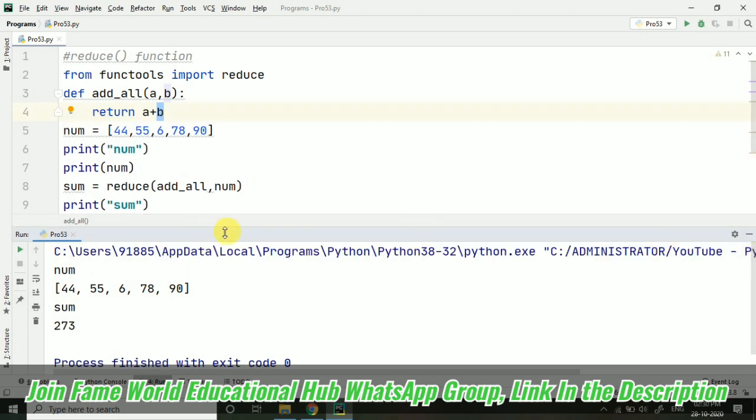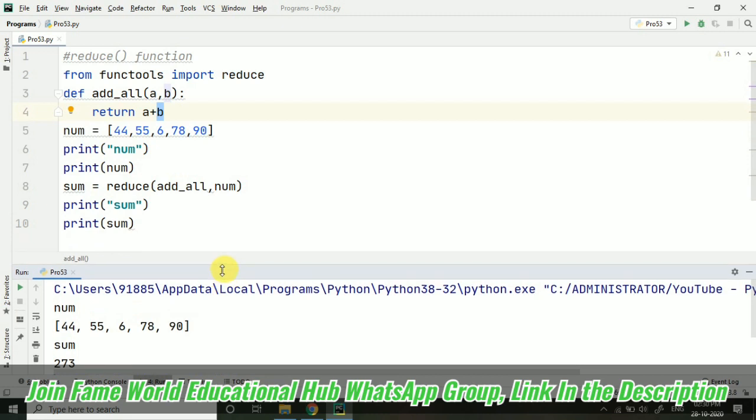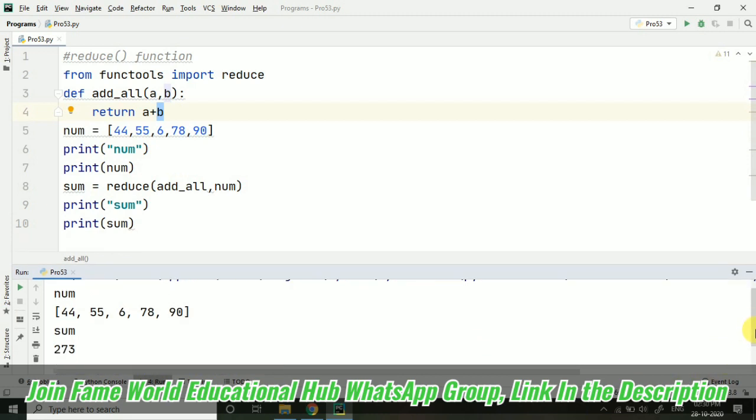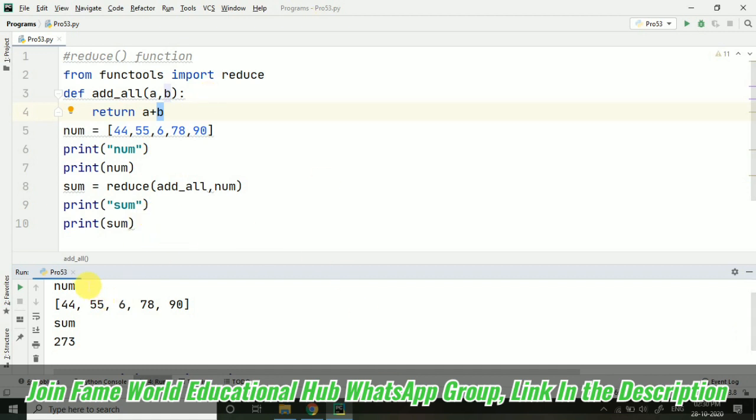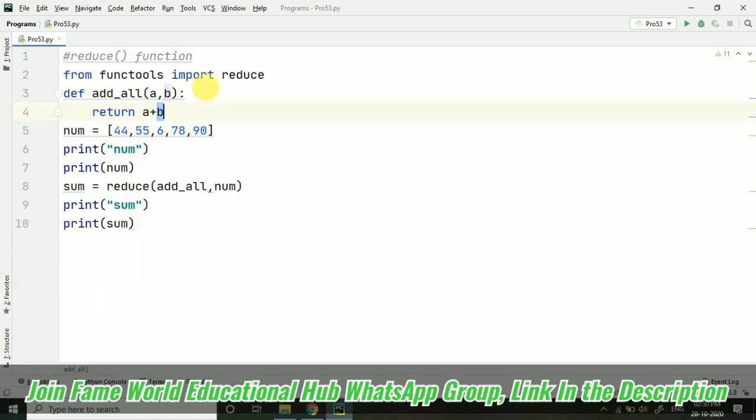But yes, then also it is not associated with lists. Like in the previous programs you have seen that we were using map and filter, and those were associated with lists. So we have to use lists there. But here it is not required. Now here I have not used the lambda. This was reduce function without lambda.